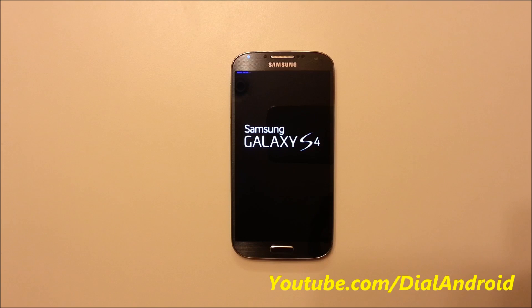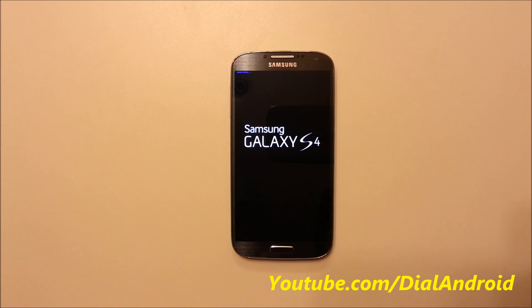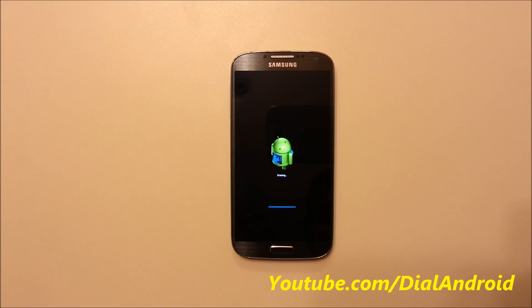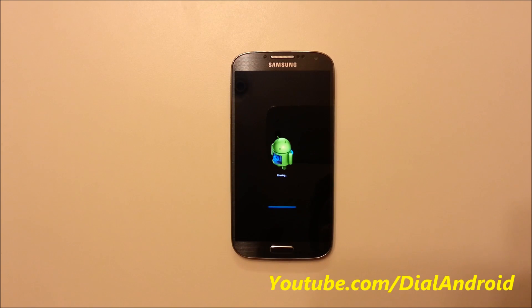So once it boots after this, it will take a little time. So here you go. You can see it's doing the erase.